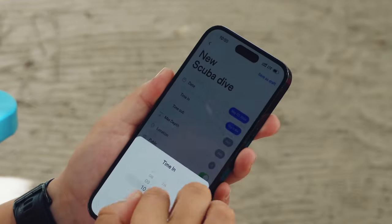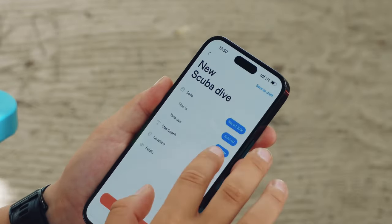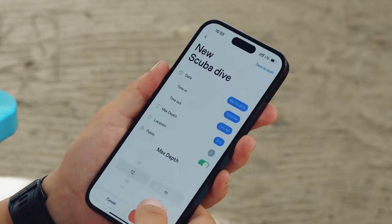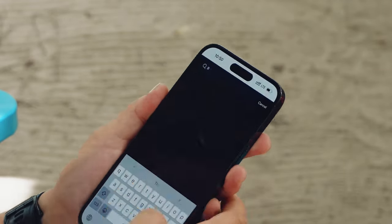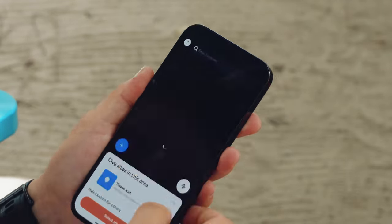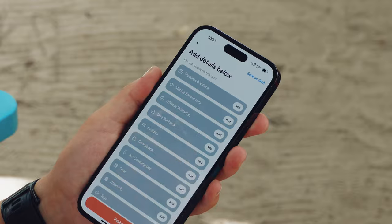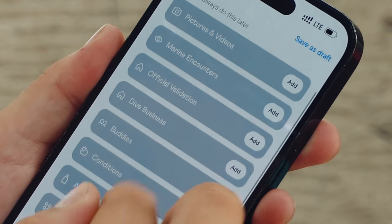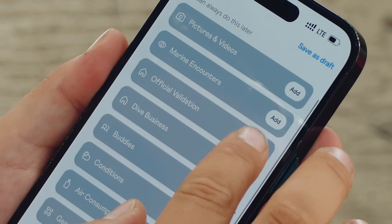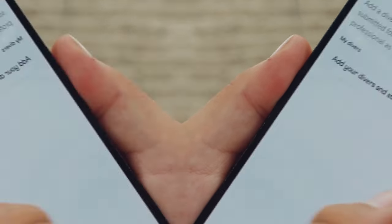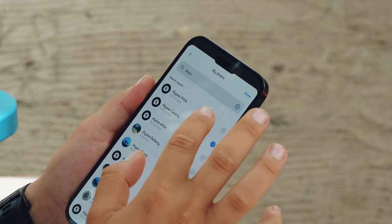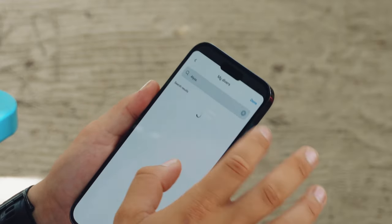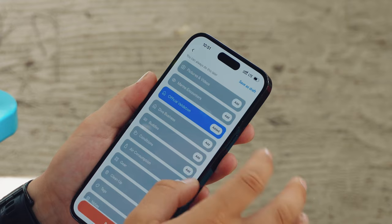In my dive log, I add my basic dive details and then select 'Add More Details.' Then I click 'Validation' and can select all of my students and divers to send them all their validated logs at once.